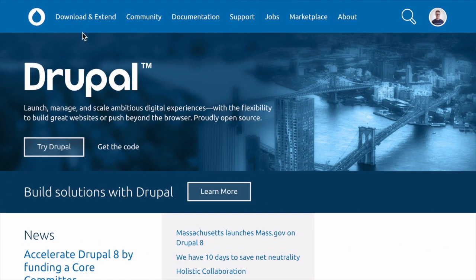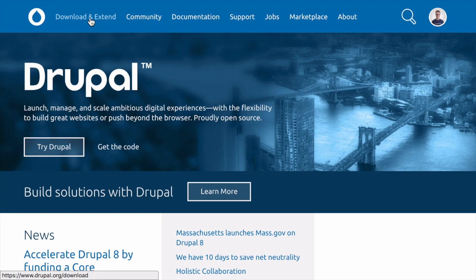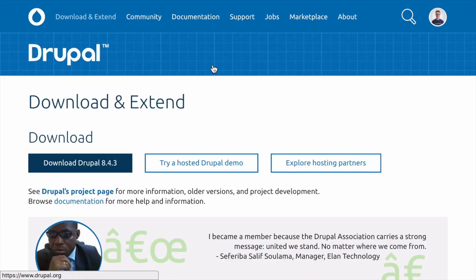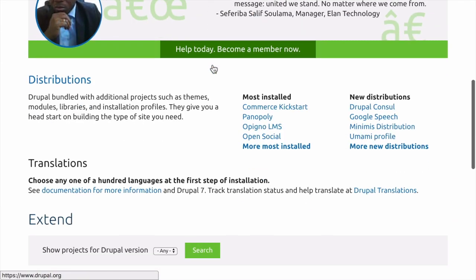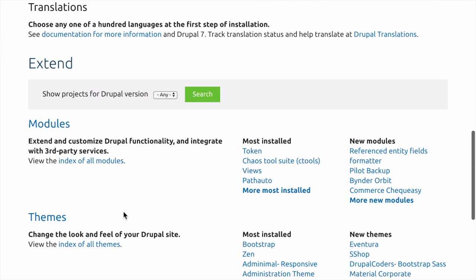Start by navigating to Drupal.org in your browser and then click on Download and Extend in the menu at the top of the page. From there, scroll down and under the Extend section, click on Themes.